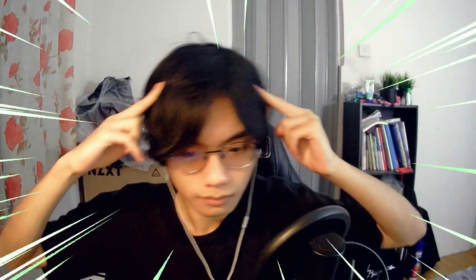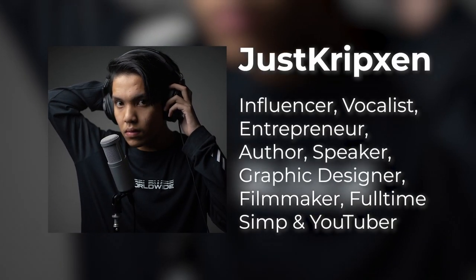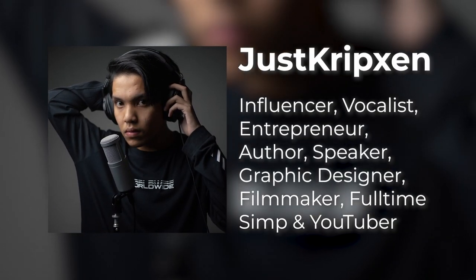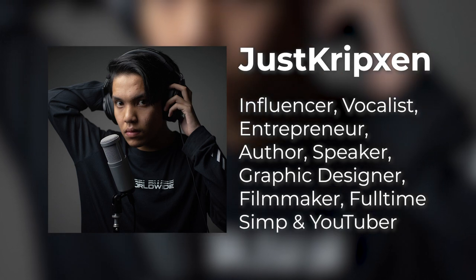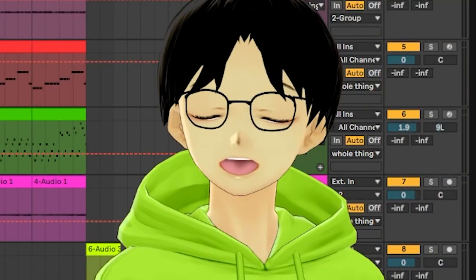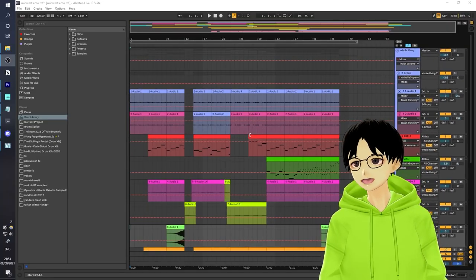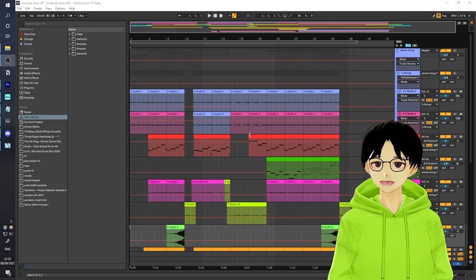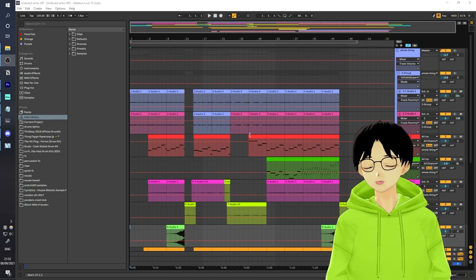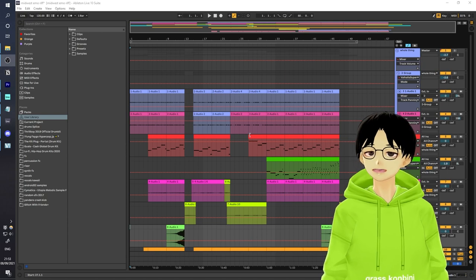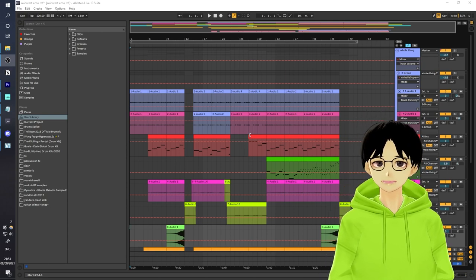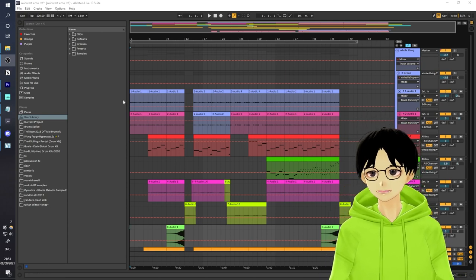So, using everything that we've learned today, me and a good friend of mine, Just Cripson, made a short song that has like the Midwest Emo kind of vibe. Alright, welcome to Ableton. It's been a very long time since I've done one of these welcome to Abletons, but let's quickly just get through it, because there's very little stuff actually.